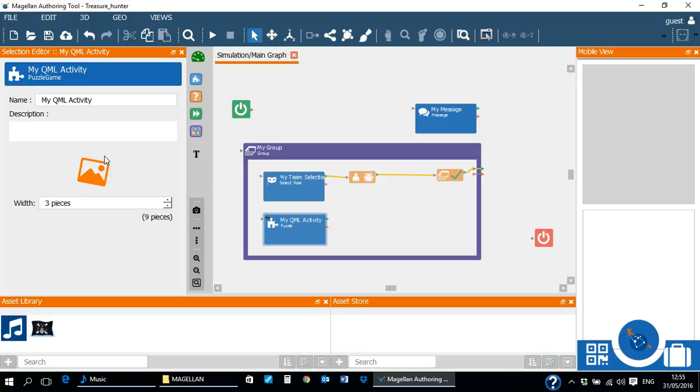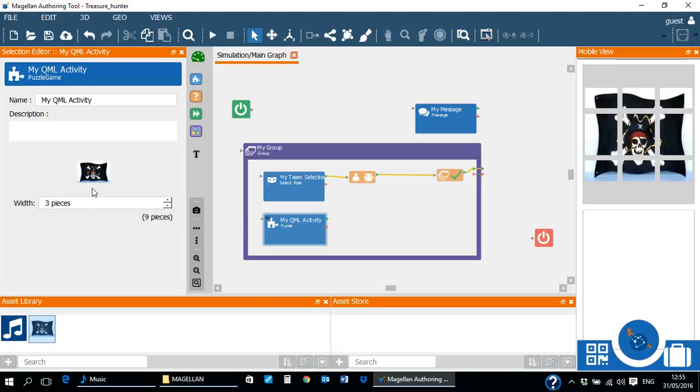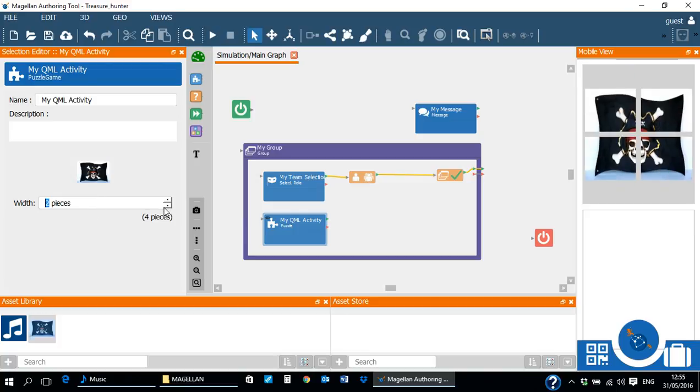In the selection editor, we can select the image for the digital puzzle by dragging and dropping from the asset library and select the number of pieces for our puzzle.